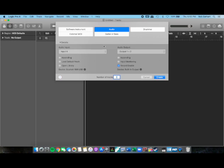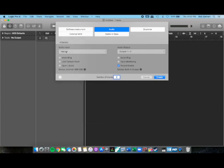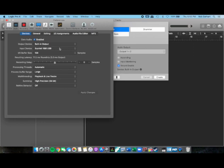We open up Logic here to a new empty project, and for me the mic I want to use is input 4 on my interface and the device there is set fine. For the output, if I clicked device output there it would have taken me to the same preferences window.